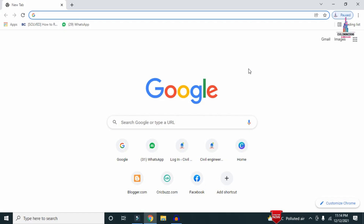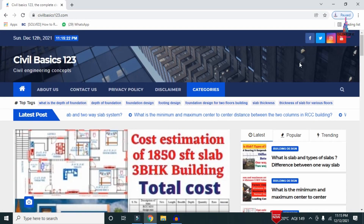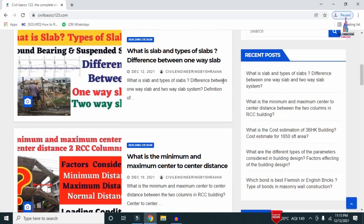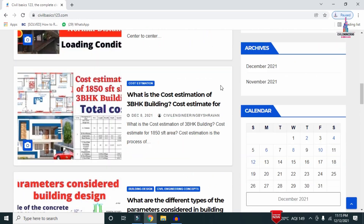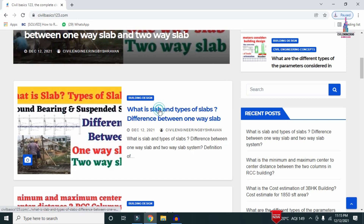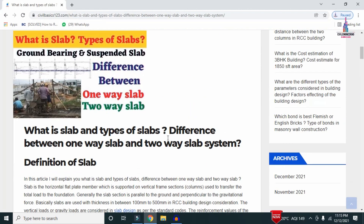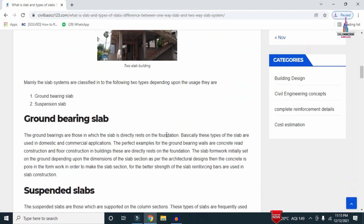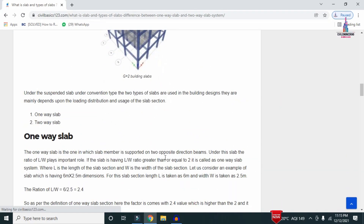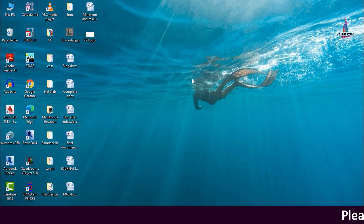For more information regarding civil engineering concepts, please follow my website civilbasics123.com. The website consists of all detailed concepts related to civil engineering. Yesterday I updated a post related to what is a slab, different types of slabs, and the difference between one-way slab system and two-way slab system for building construction.